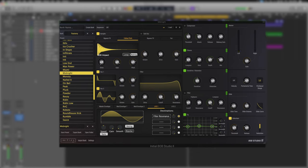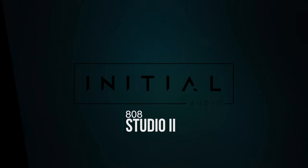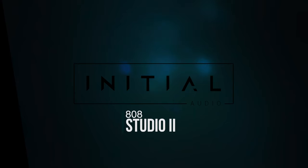And that guys is a breakdown of how you can program your own 808 bass sounds in Initial Audio's 808 Studio 2.